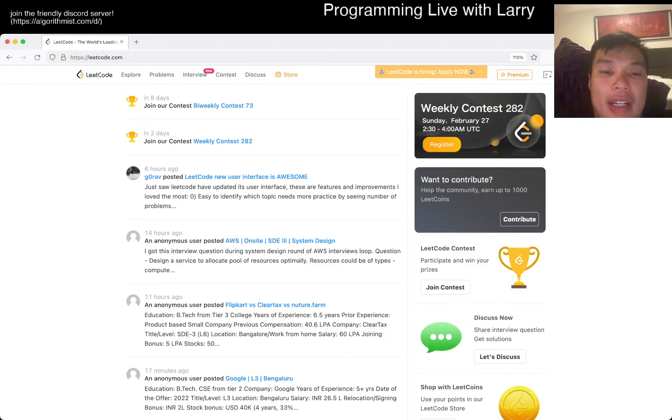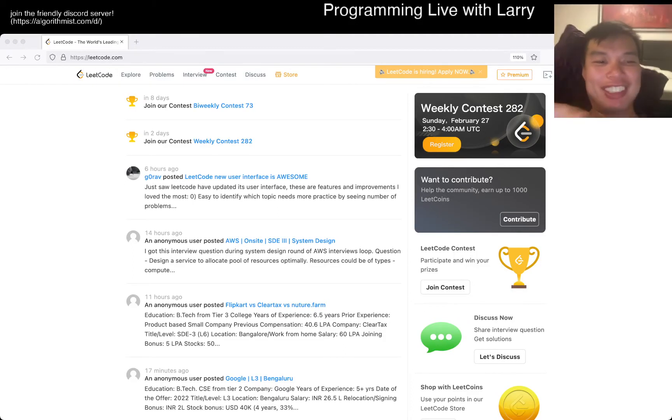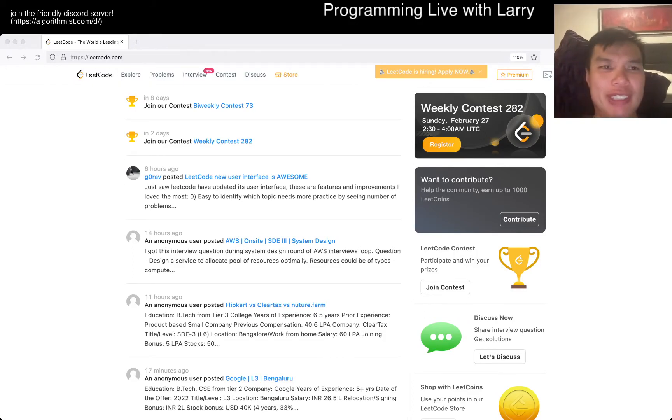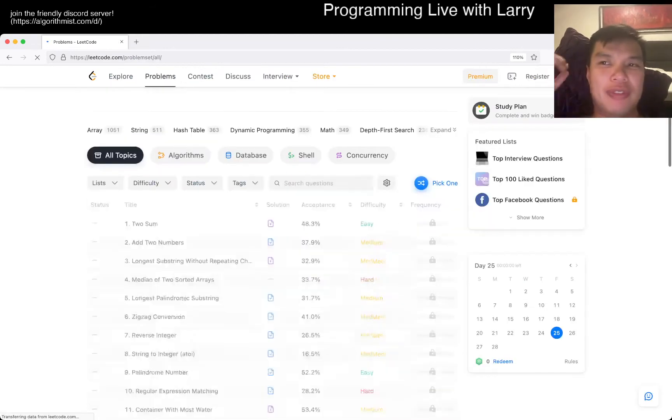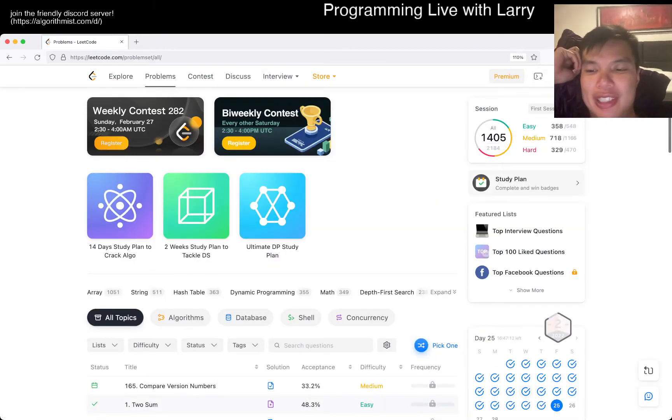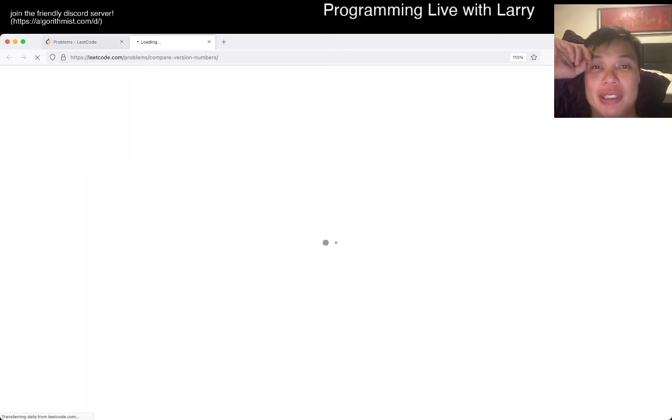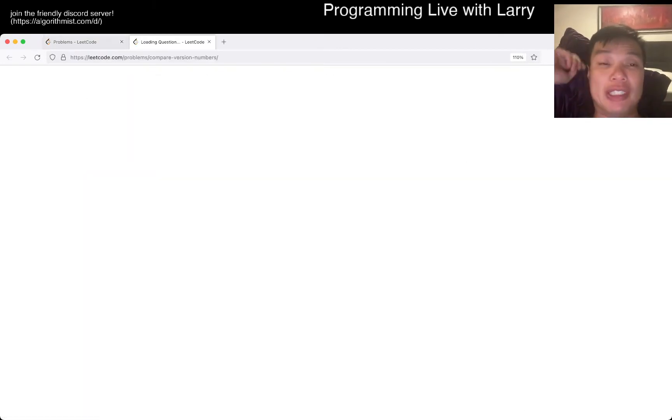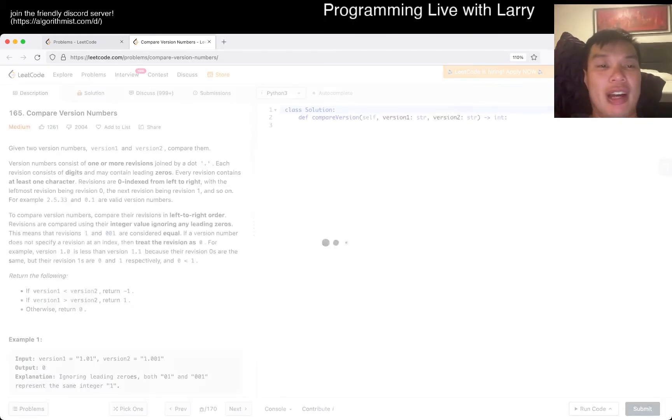Hey everybody, this is Larry. This is day 25th of February LeetCode daily challenge. Hit like, subscribe, and join the discord. Let me know what you think.